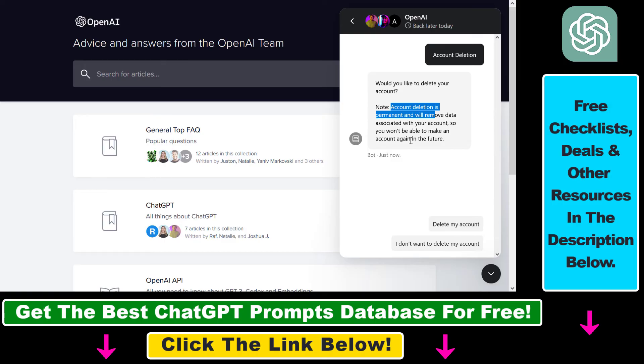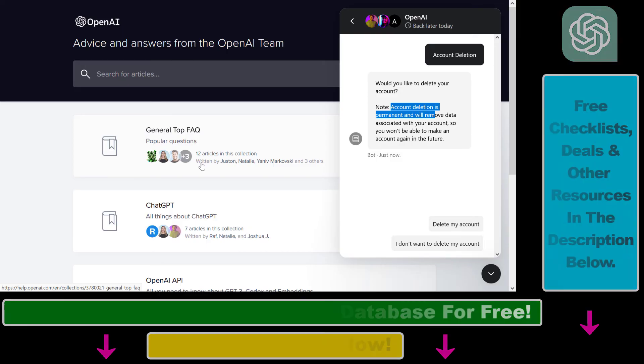You won't be able to make an account again in the future — though you can make another account with a different email address. And that's how to permanently delete the ChatGPT data of your ChatGPT account.